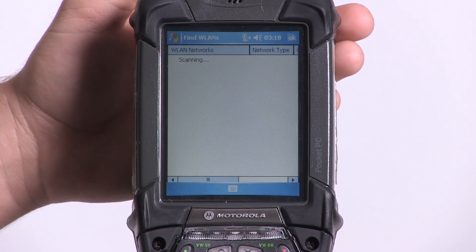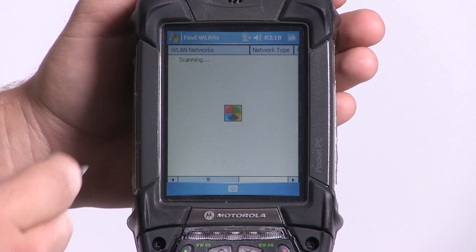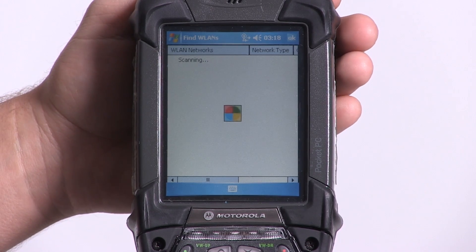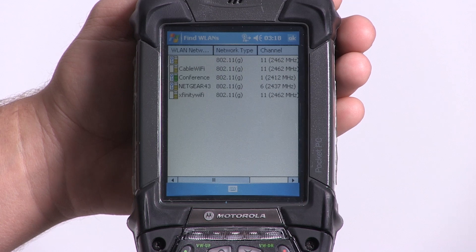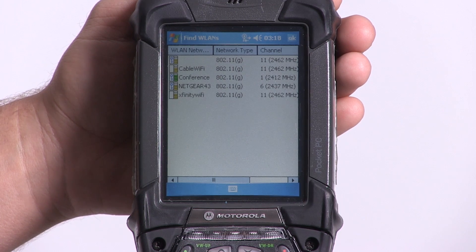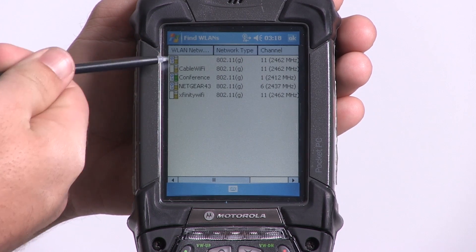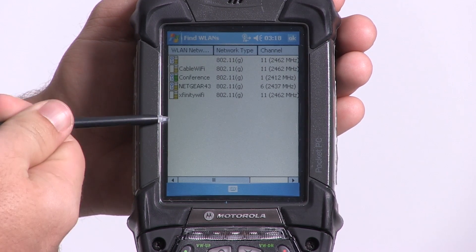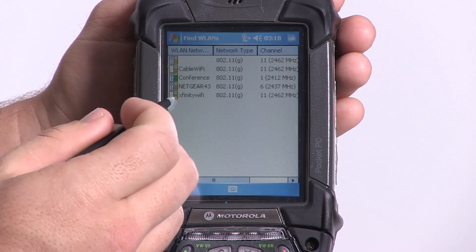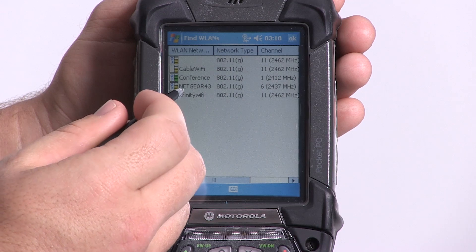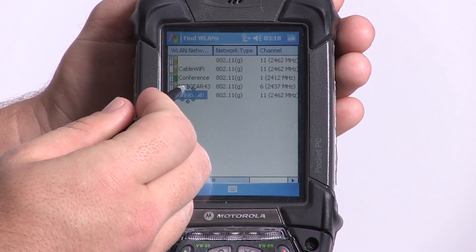A white screen will then appear. It says Scanning — it's currently looking for available access points to connect to. After it's scanned, the available networks will appear here in a column. We're going to select Xfinity Wi-Fi.